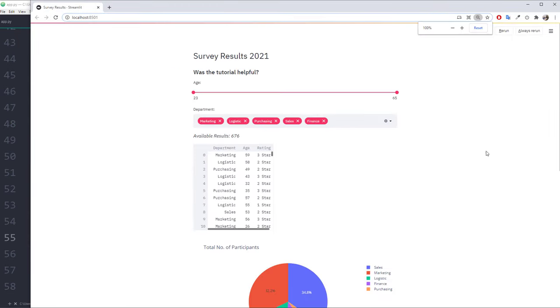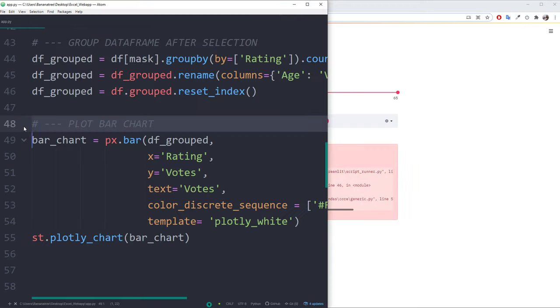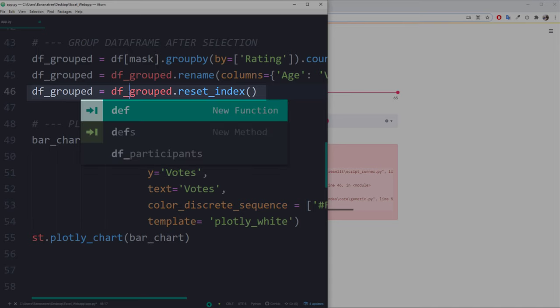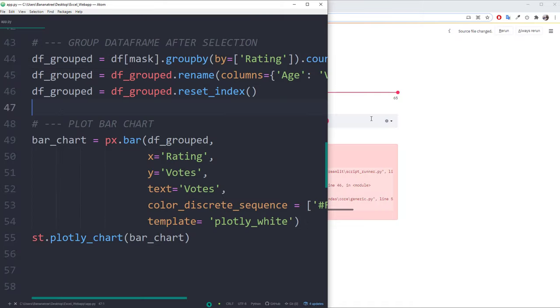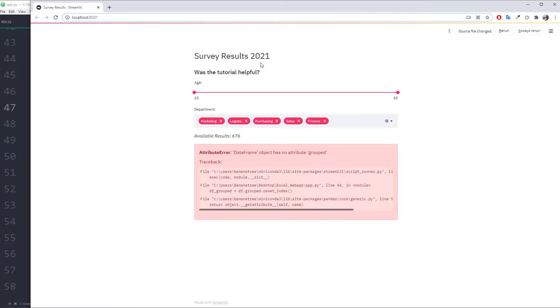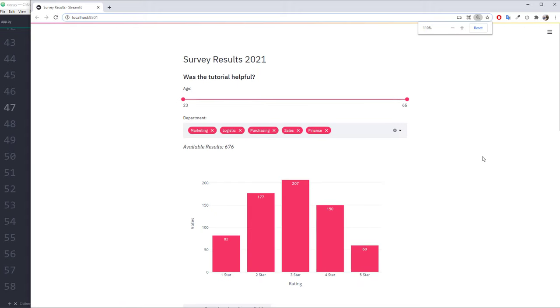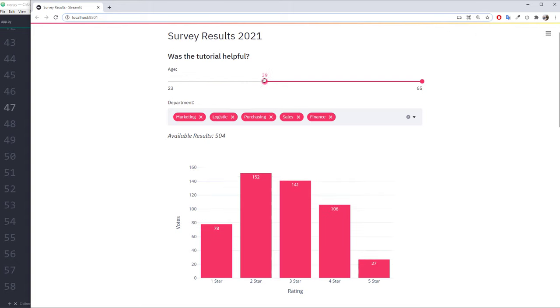And if we refresh our page, we will see that I have a bug in my code and it is because I have a typo here. It should be df_grouped. After a quick fix, let me refresh the page again. Okay, so this seems to be working fine. Whenever I make a selection for the age or department, the bar chart is updating accordingly.